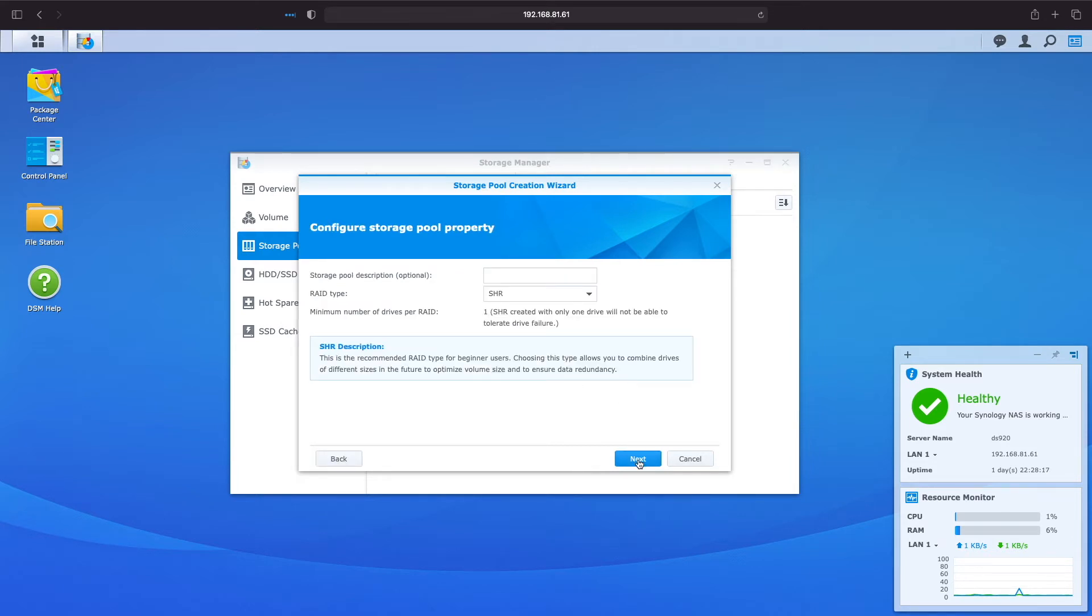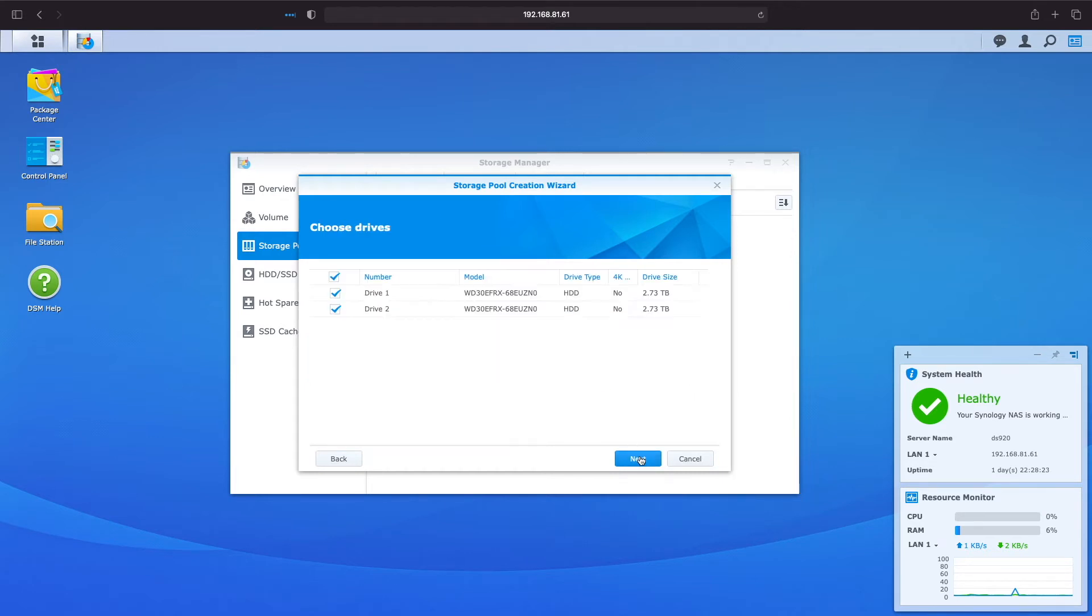In this window make sure the RAID type is set to SHR and click next. Here we'll see the drives that are available for us to use. In my case I have two drives and I'll leave both checked to set up a redundant pool and click next.